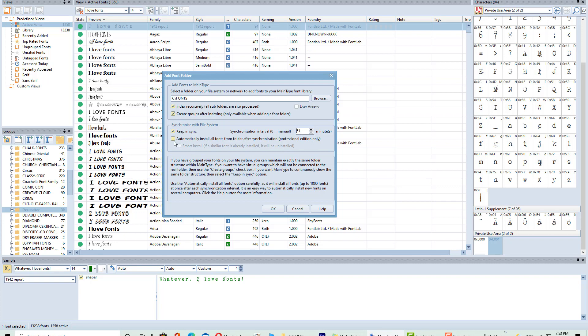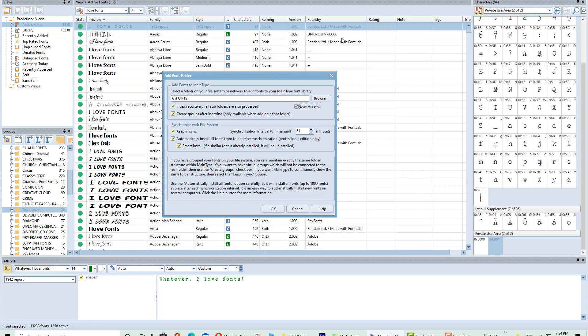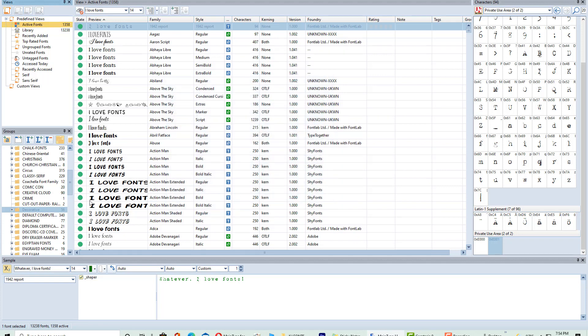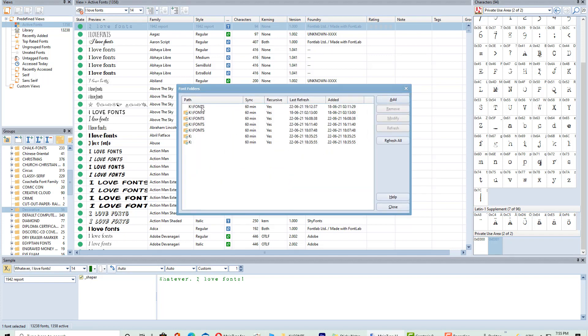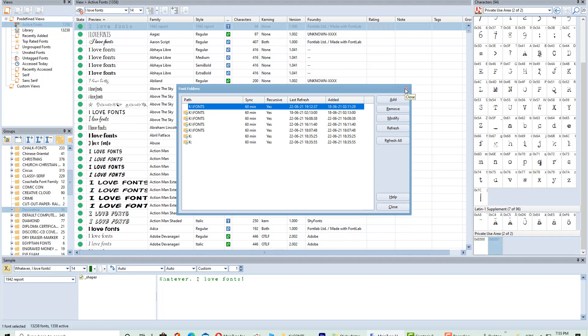And then this option here, automatically install all fonts from folder after synchronization. And this is the professional edition only. And then smart install. If a similar font is already installed, it will be uninstalled. And then you just click that. And then you can also click user access so other people can have access. So that is cool. I'm just going to cancel out because I already have mine set up. And then if you want to do this manually, of course, you can just click on this little folder here. This is to set up your folders here, and then you would click on that, and you can either refresh, modify, refresh all, and that will update that. You can also click here to update and open the registry fixer to fix any registry problems that you have manually.